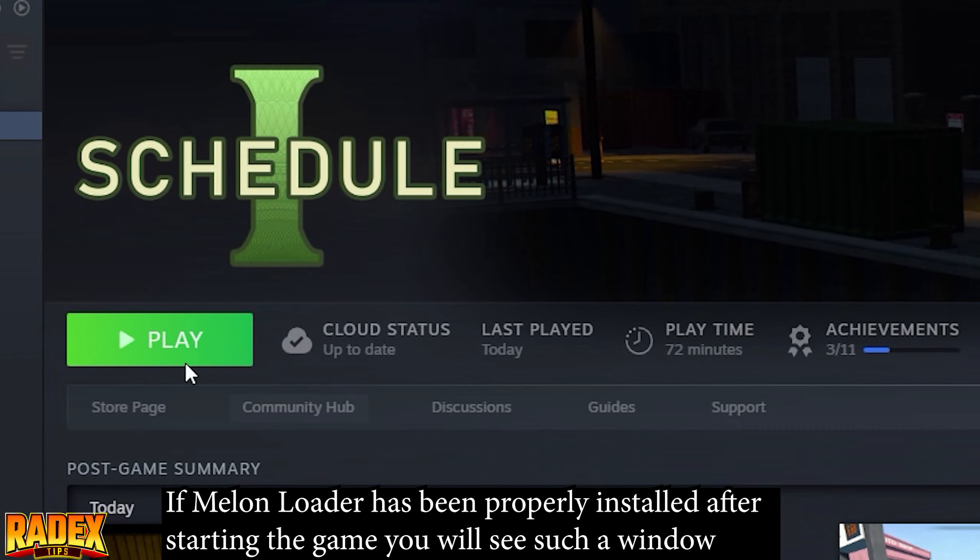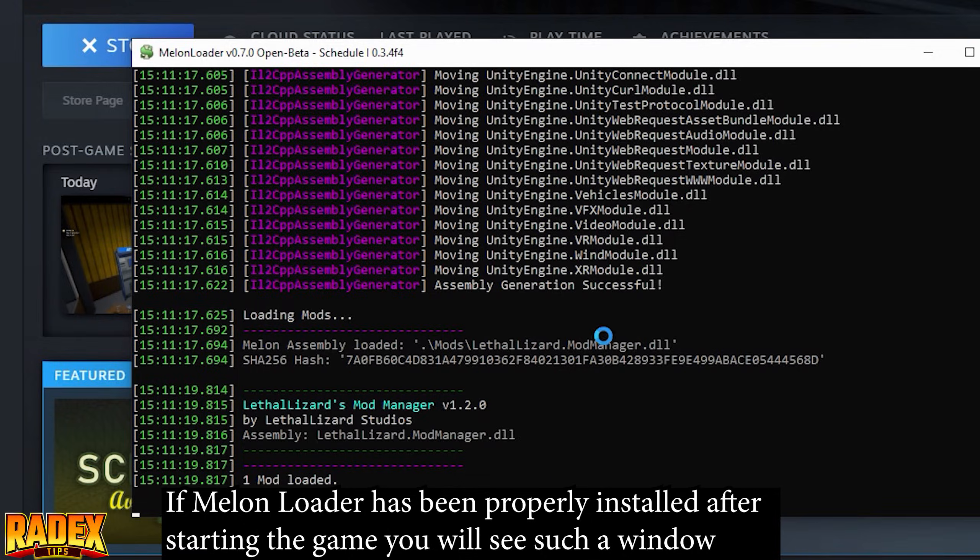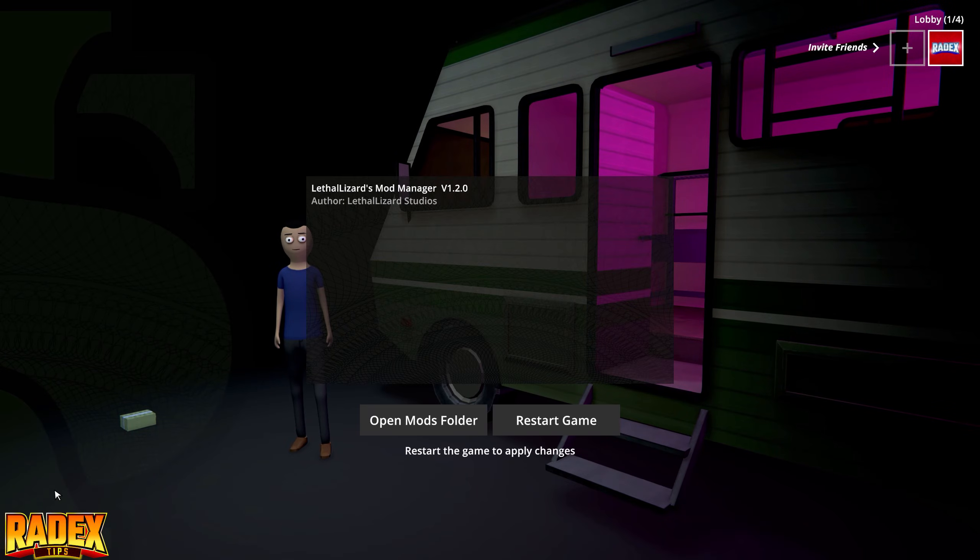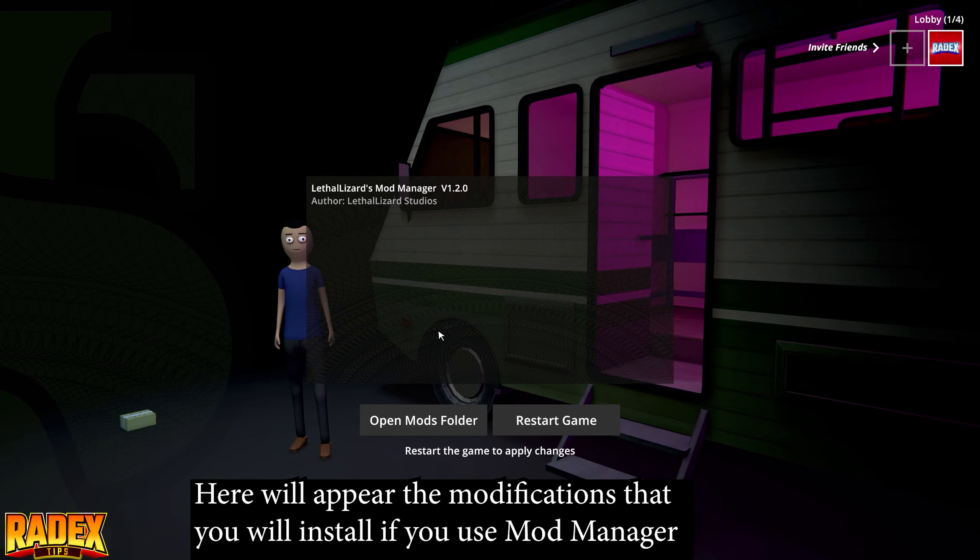If MelonLoader has been properly installed, after starting the game you will see a window like this. Here will appear the modifications that you install when using mod manager.